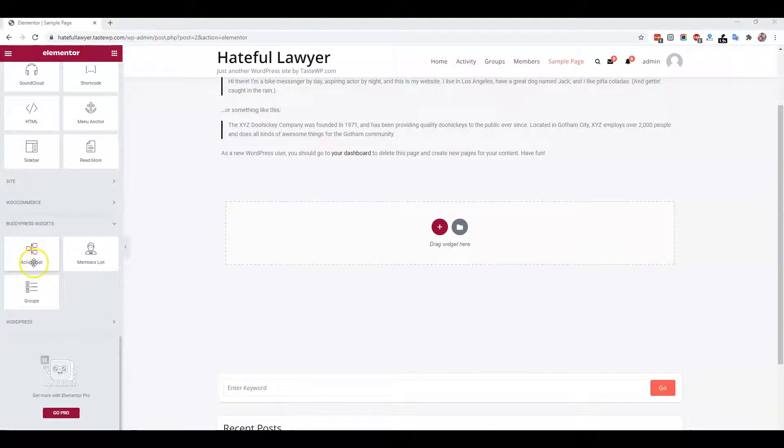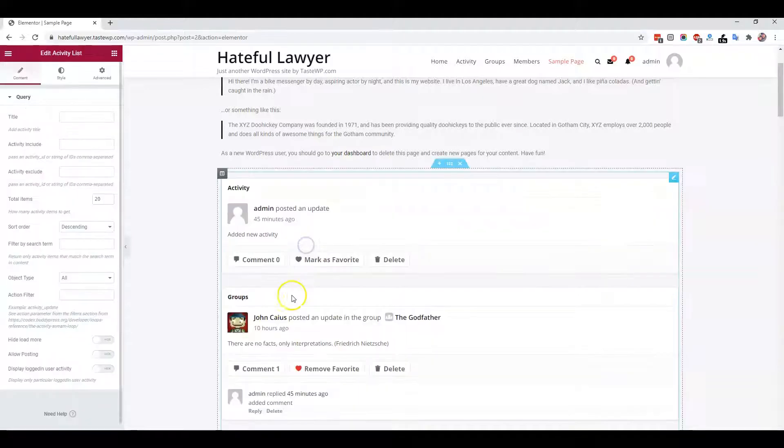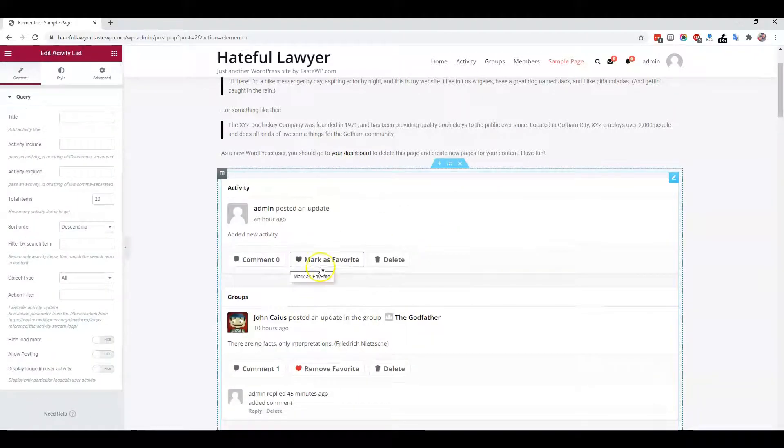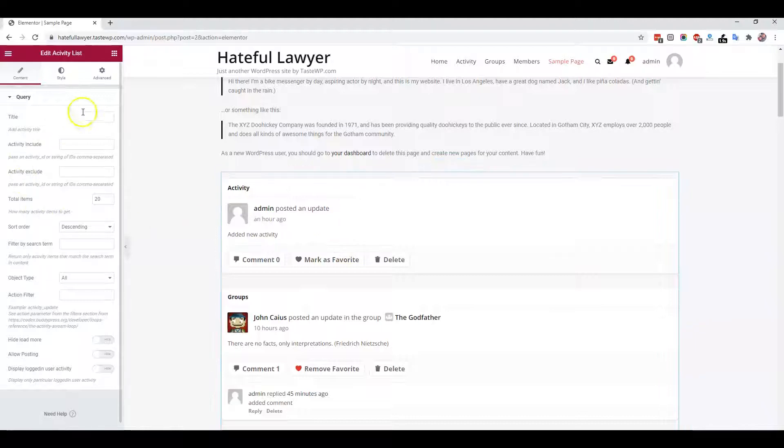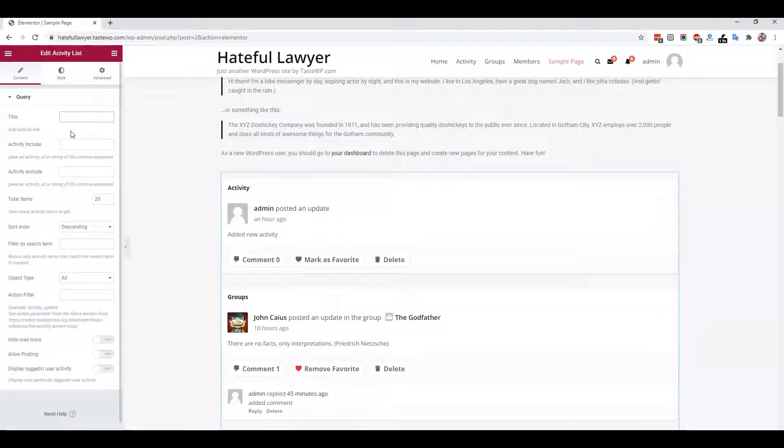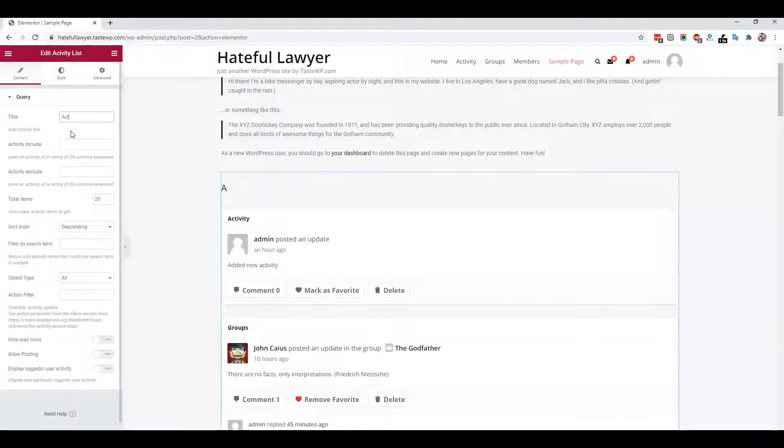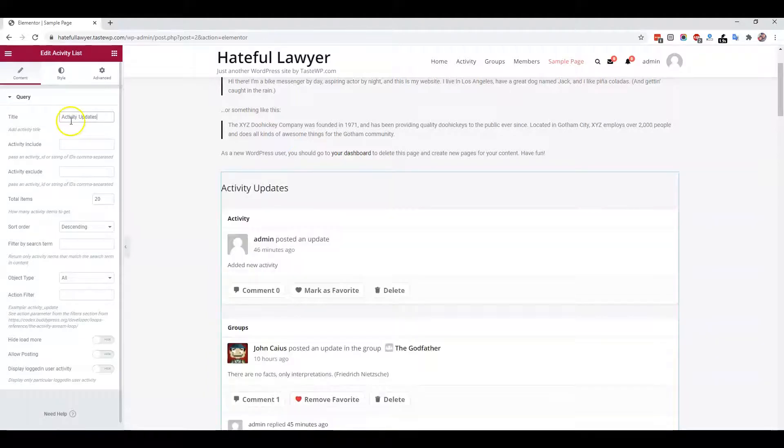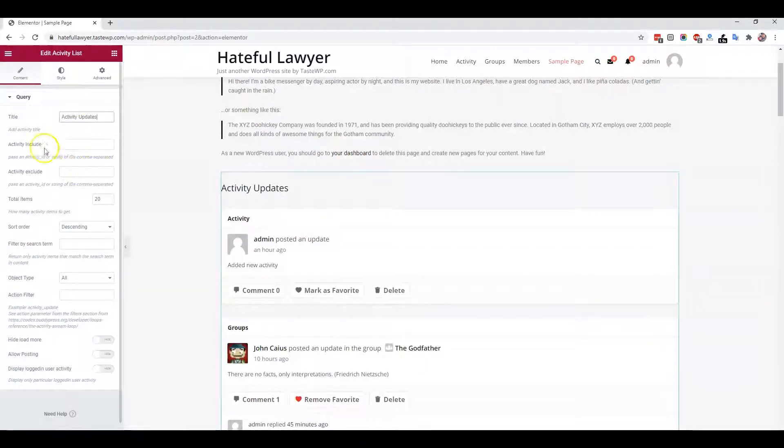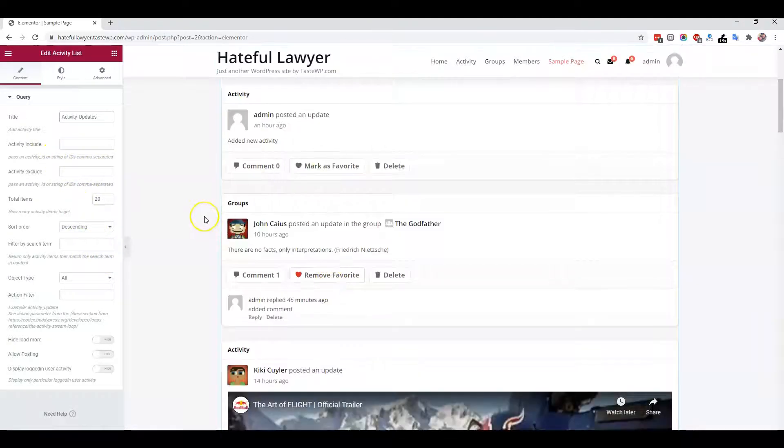First, I'm going to explain the activity list feature. When you include this widget on any page, you get an option to include activities on any page. It will allow you to include titles and include or exclude some activities. You can also filter these activities.